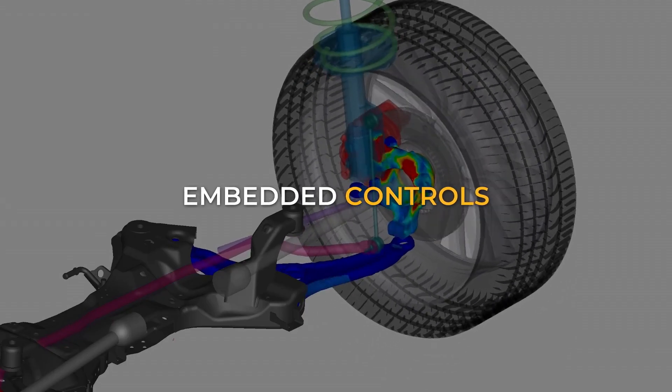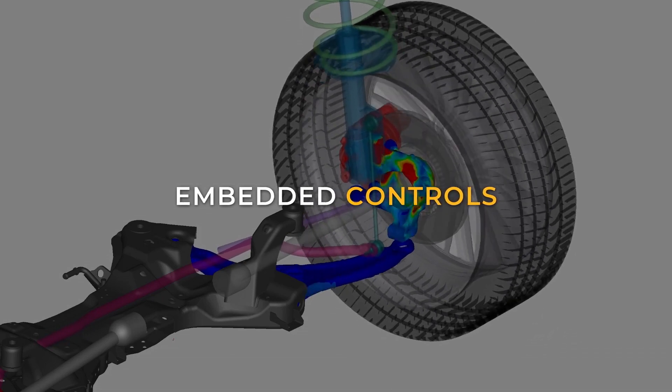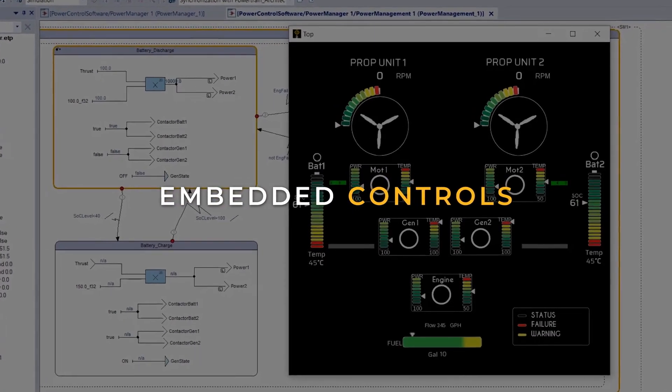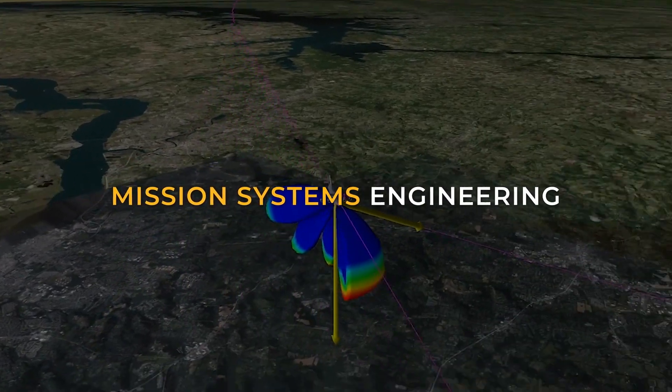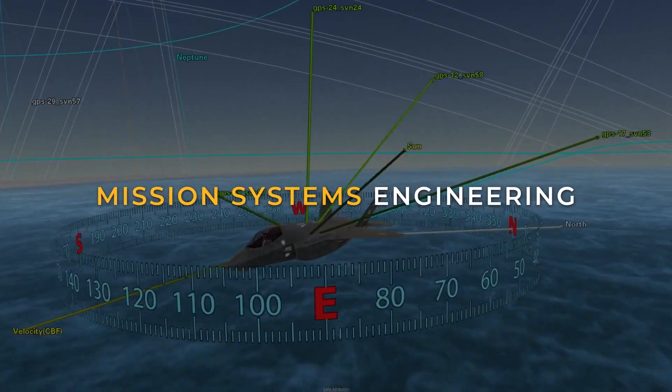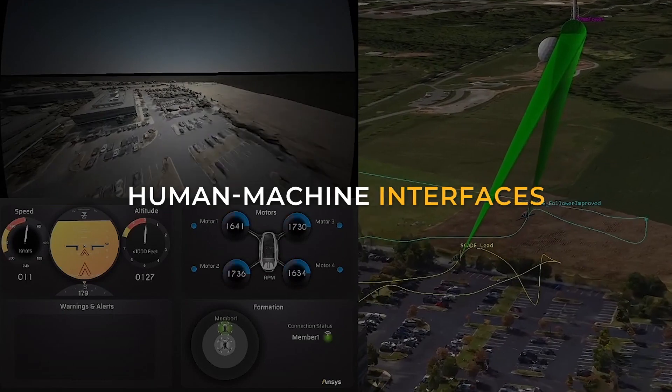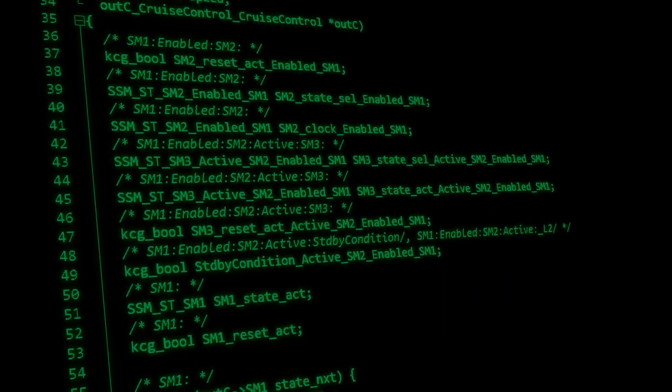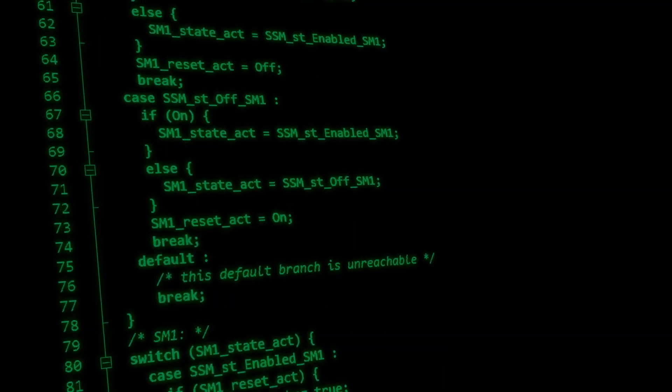From the architecture and design of embedded controls, to mission systems engineering, and human-machine interfaces, to qualified code generation.